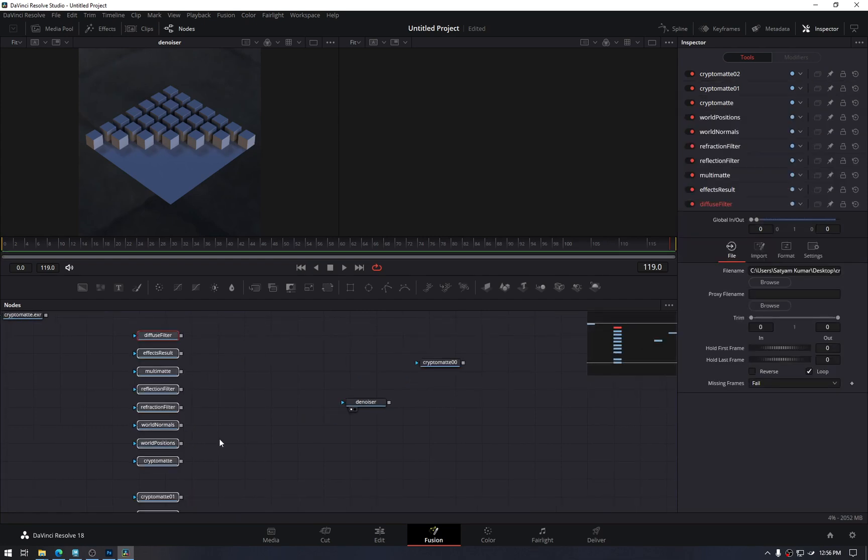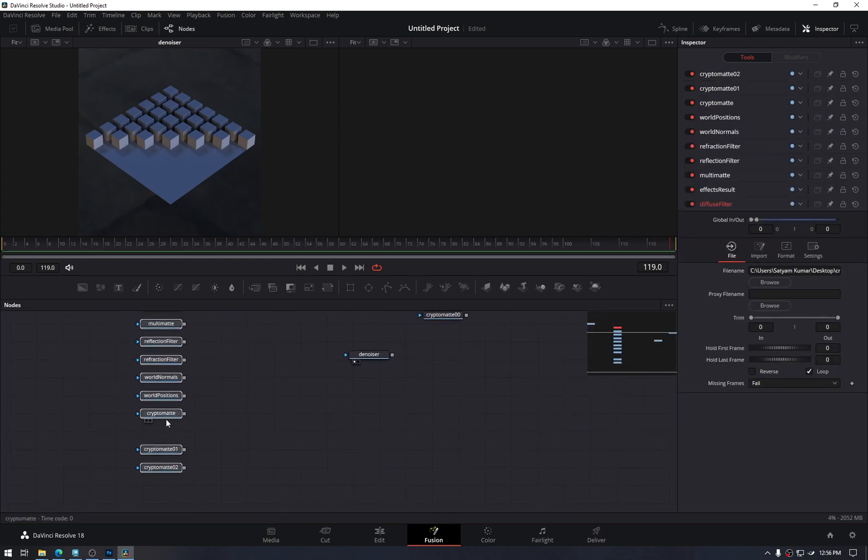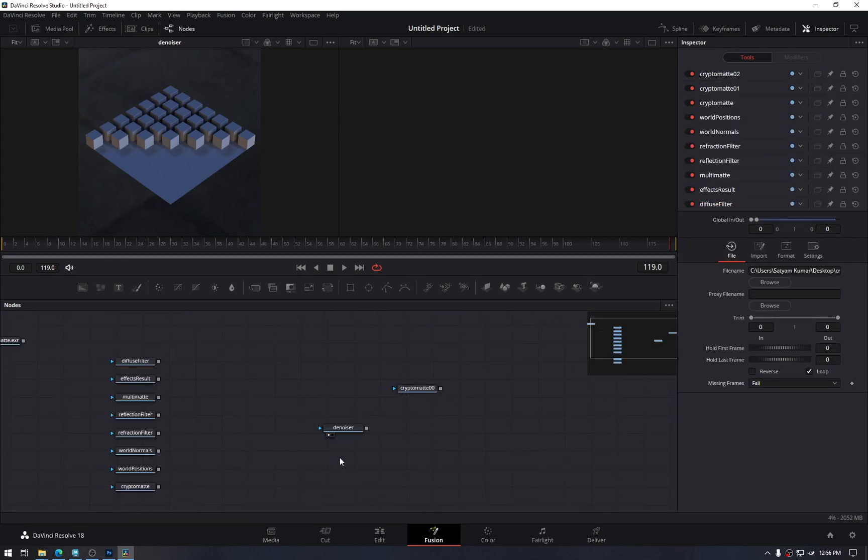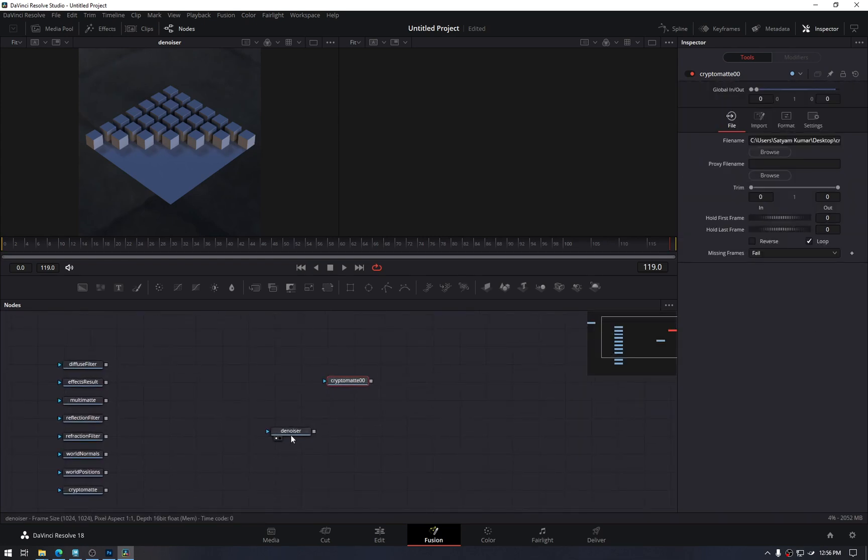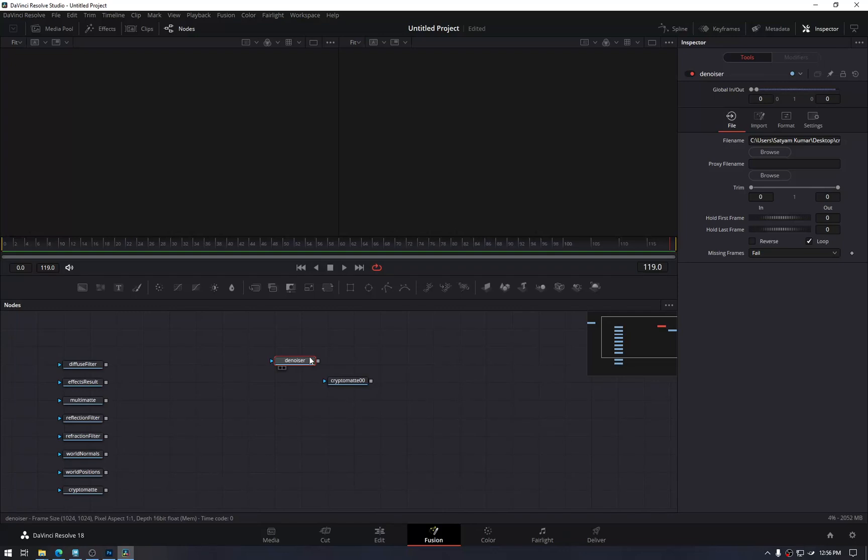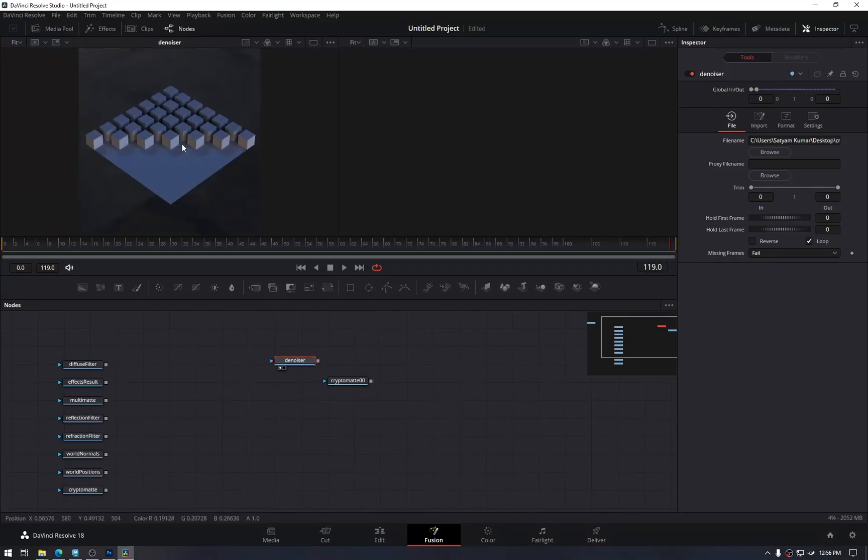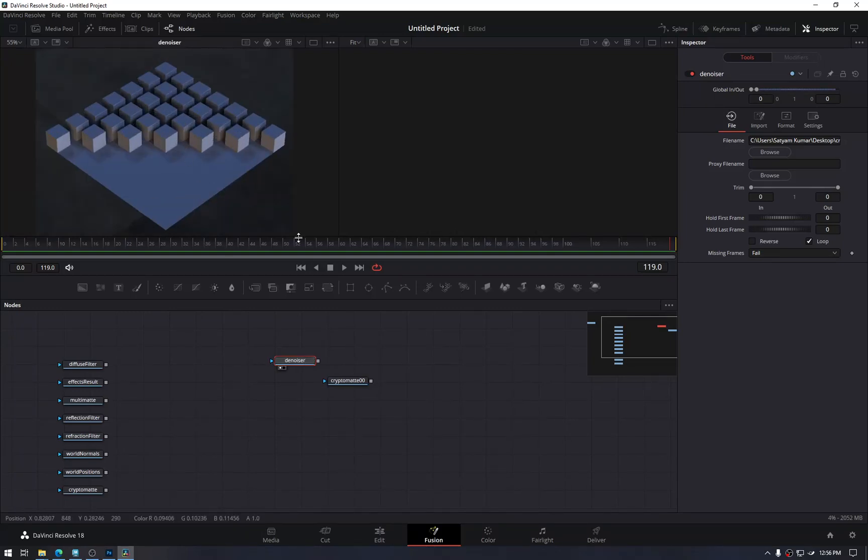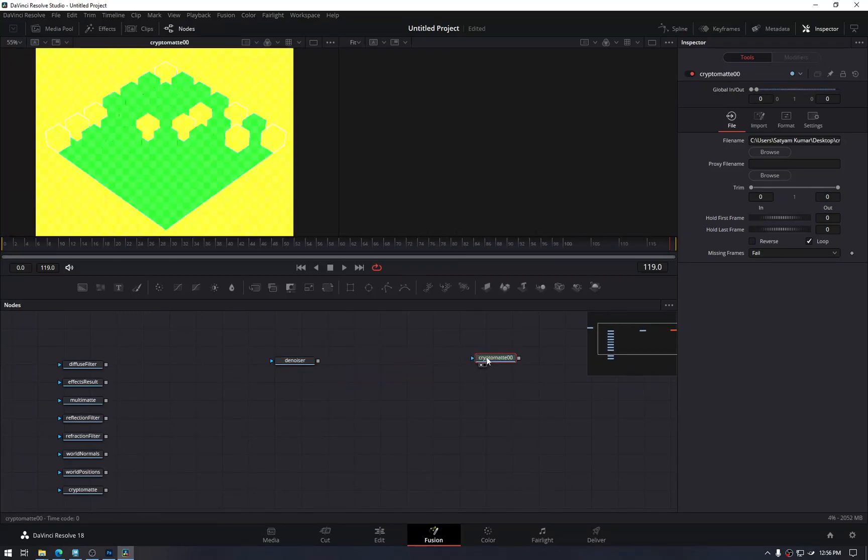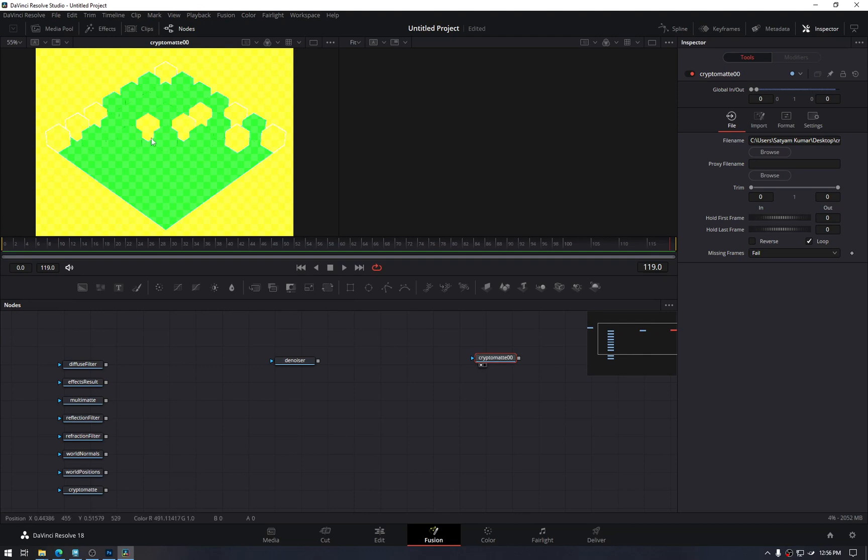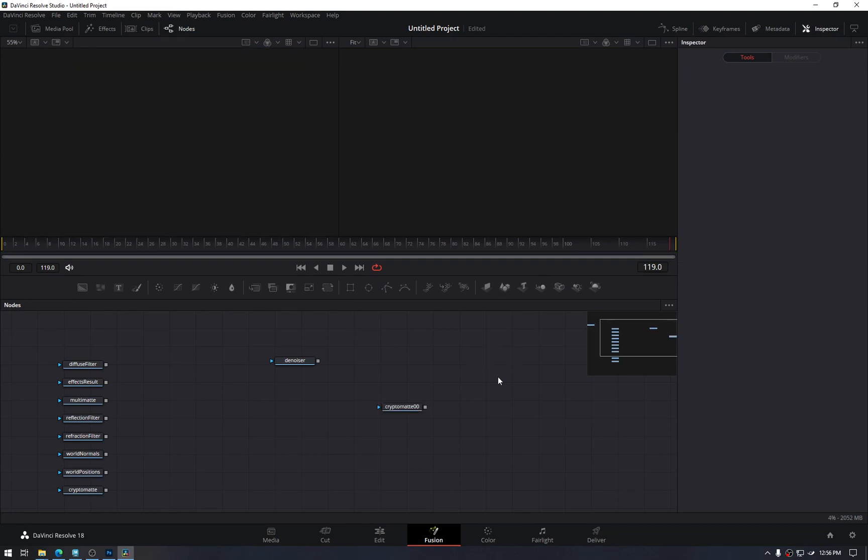Each of them will work. I have yet to investigate why we have four, but one will do. Now we have our final output, which is this denoised one, our cryptomat to isolate part by objects.